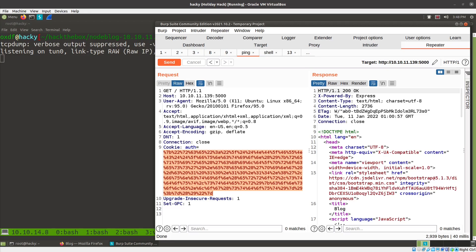This is OXDF looking at NodeBlog from UHC and Hack the Box. I've already solved the box and I'm going to get a blog post up about that. But afterwards I was playing with something, trying to figure out how some URL encoding was handling. I found some weird behavior and I thought it would be interesting to show in a video that didn't feel like it would write up very well.